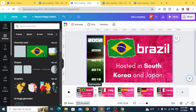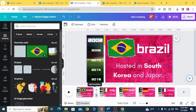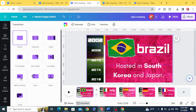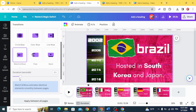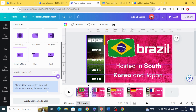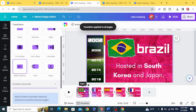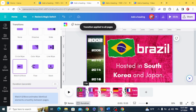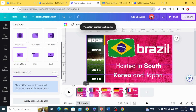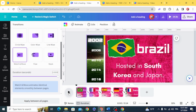Add a transition — select Match and Move, increase the duration, and apply it between all pages. Here is the final result.